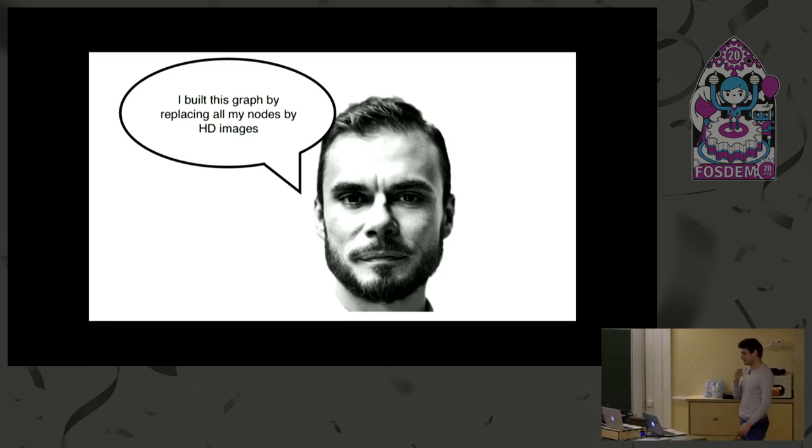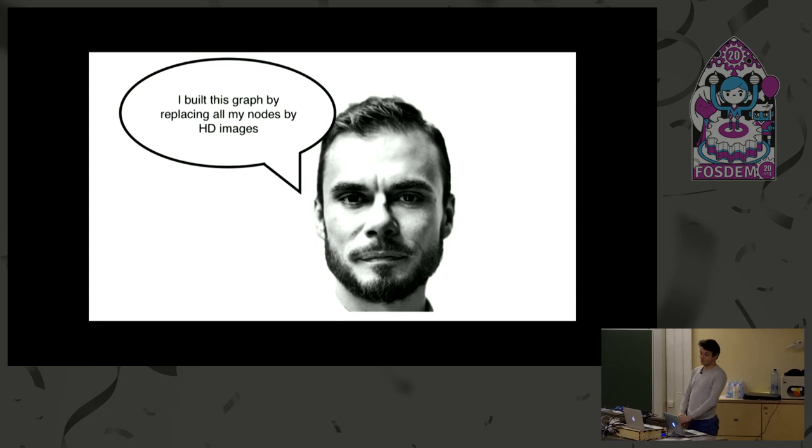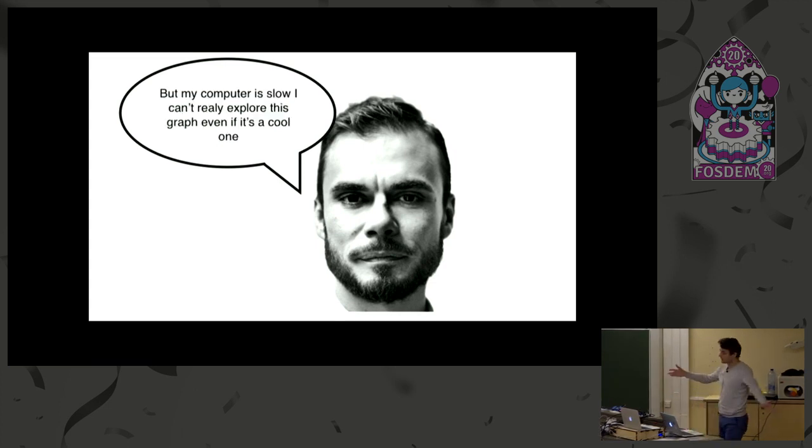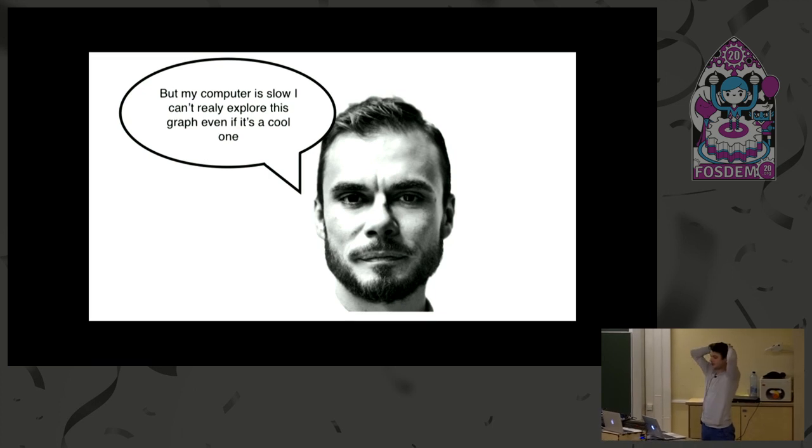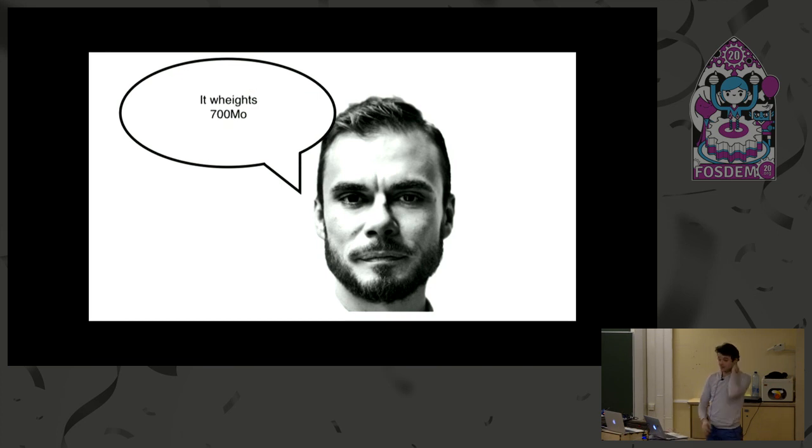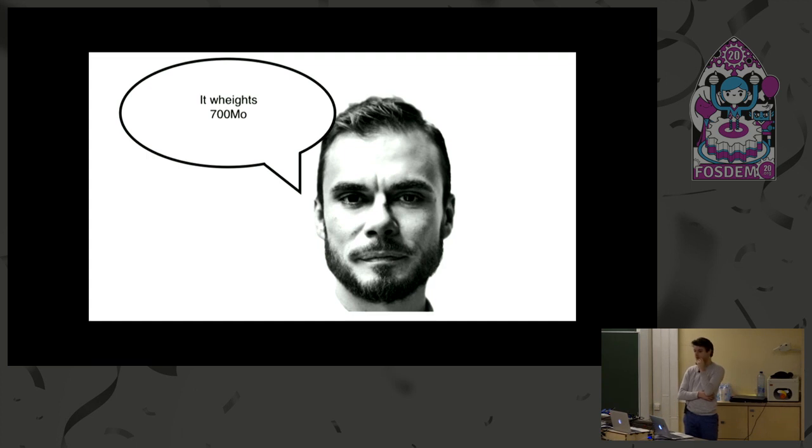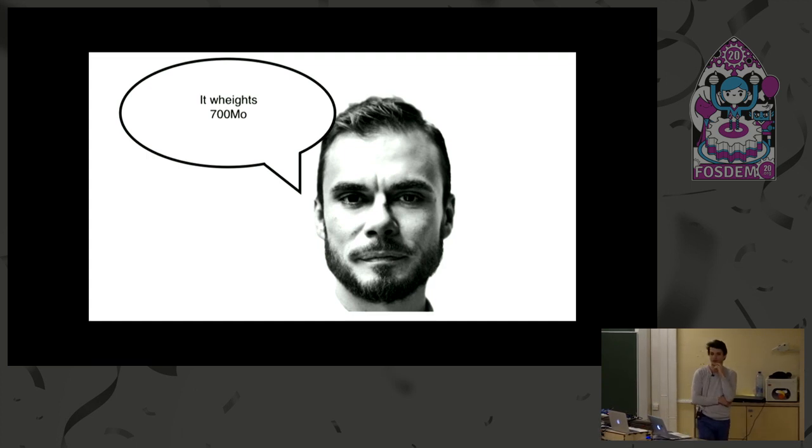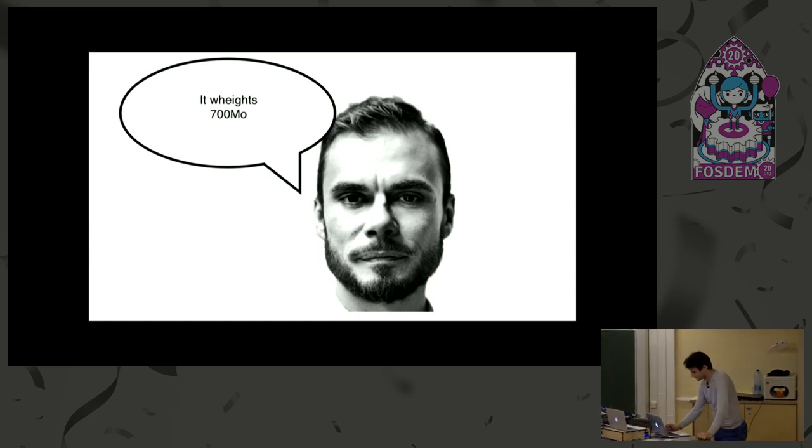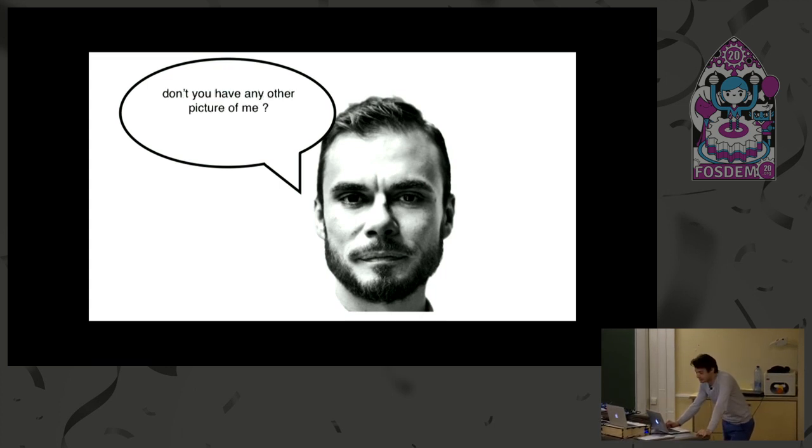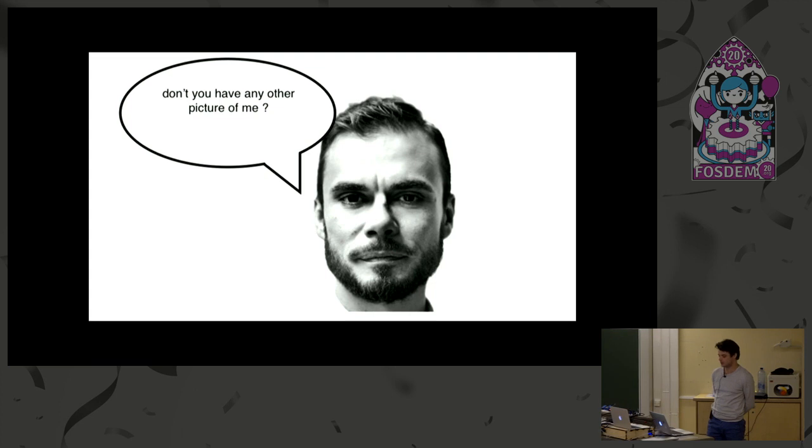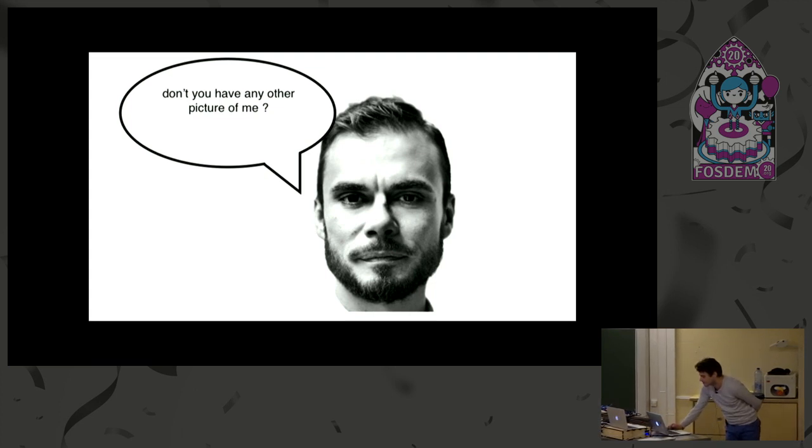I know why he did it, but it resulted in a really, really big image. So he told me, my computer does not work anymore. It's too slow. I can't open this graph, this network. Because the image it generated was 700 megabytes. When you try to open an image that big, at least his or my computer explodes. The other question he asked me is, why are you always using the same picture of me? Don't you have any other picture? No, I don't. That would be creepy.